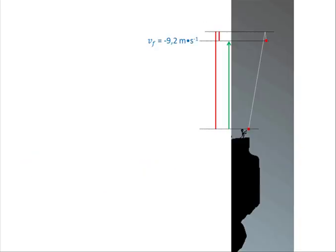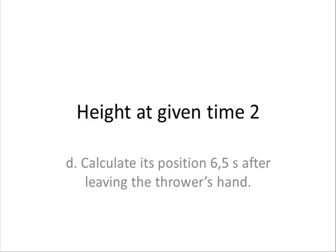So during those 4 seconds the ball rose, reached its highest point, and then came back down a bit. Next question.